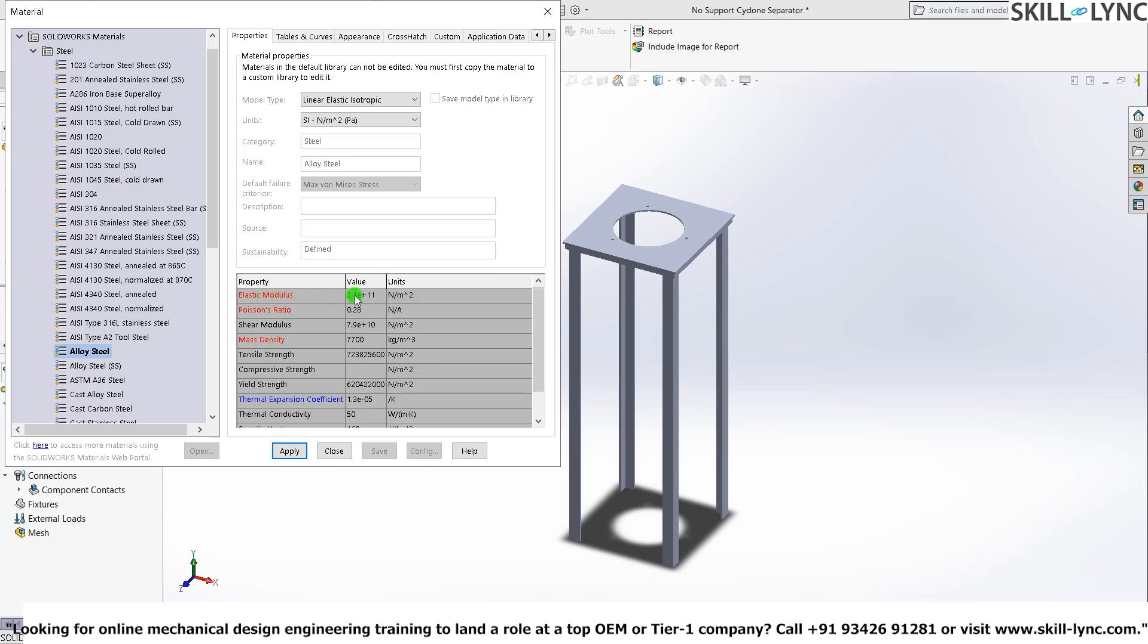And what it means is that the red values are very vital for this specific simulation. So if you don't have elastic modulus, since we're running a buckling analysis, elastic modulus, Poisson's ratio, and mass density are important. If you don't have these three values, you just can't run the simulation.